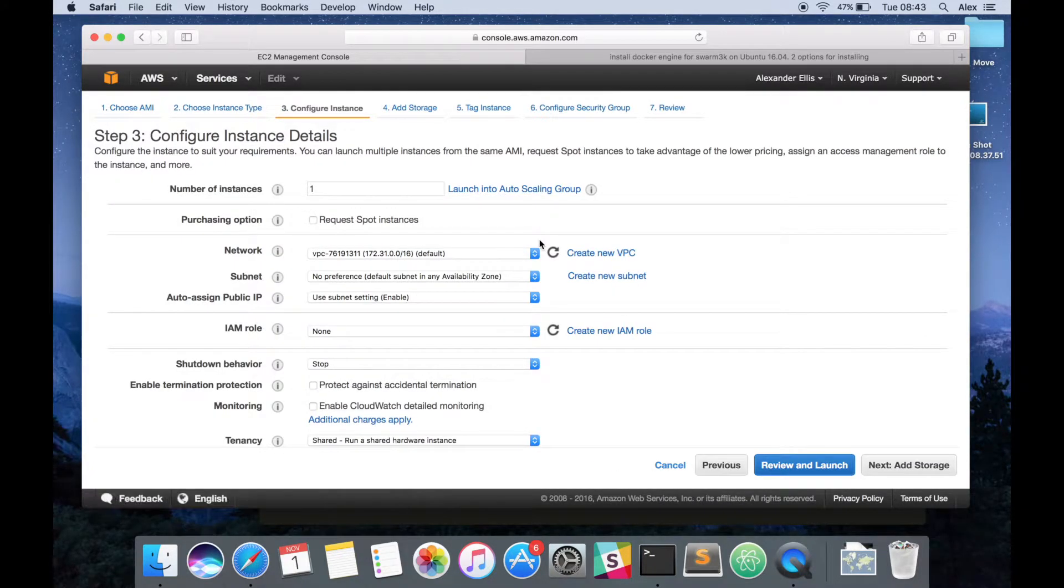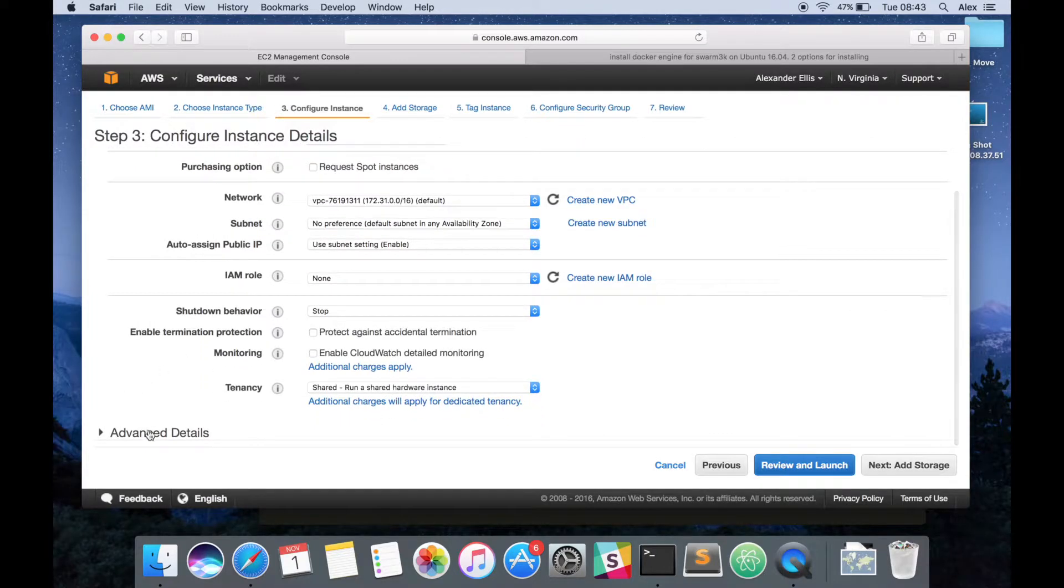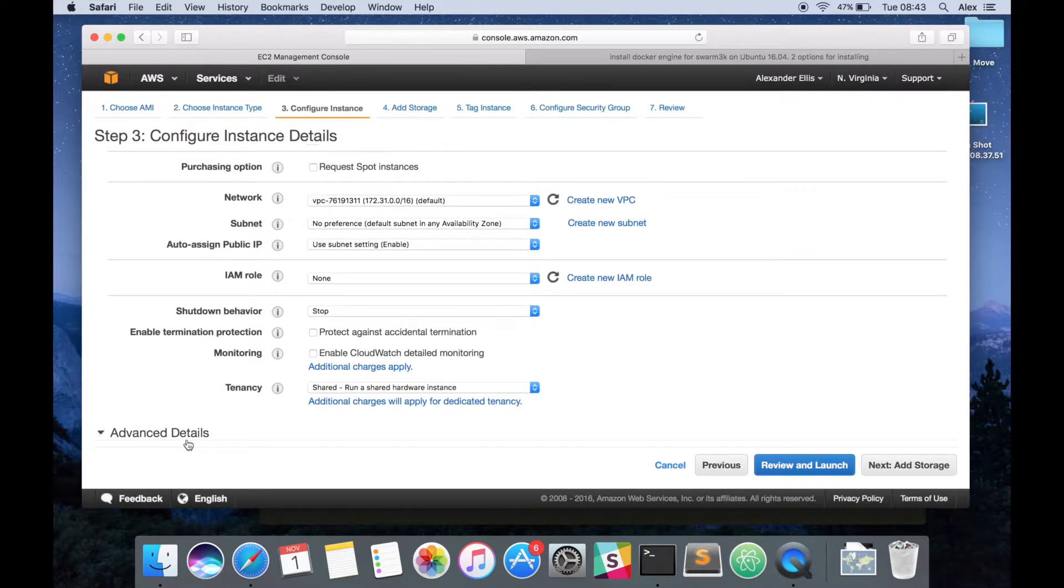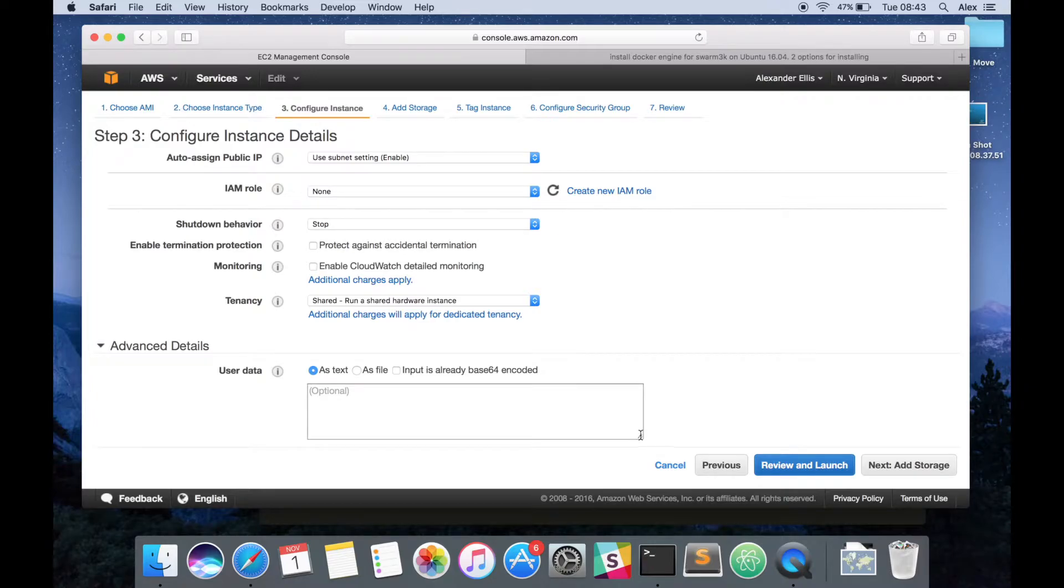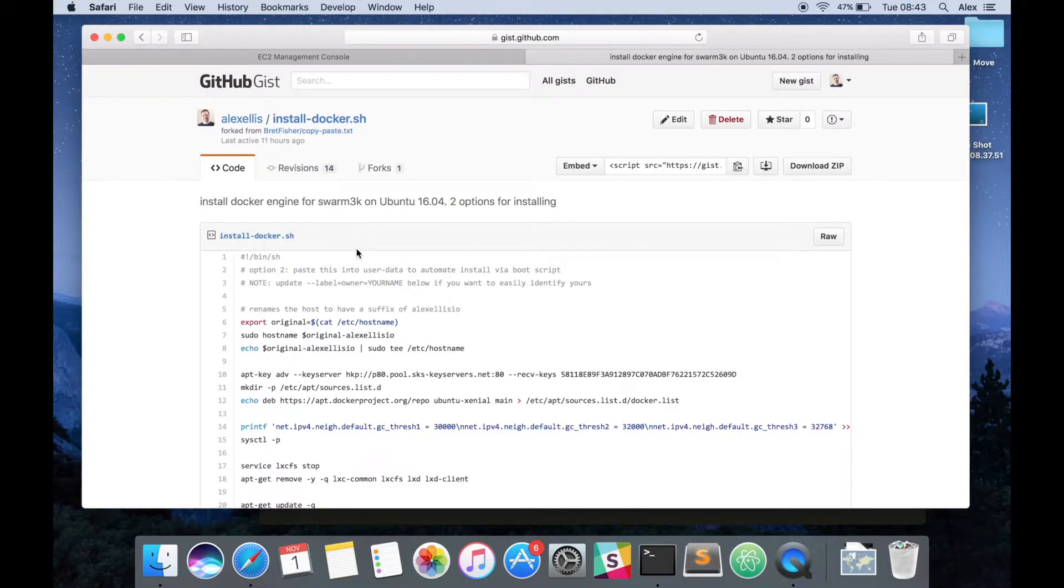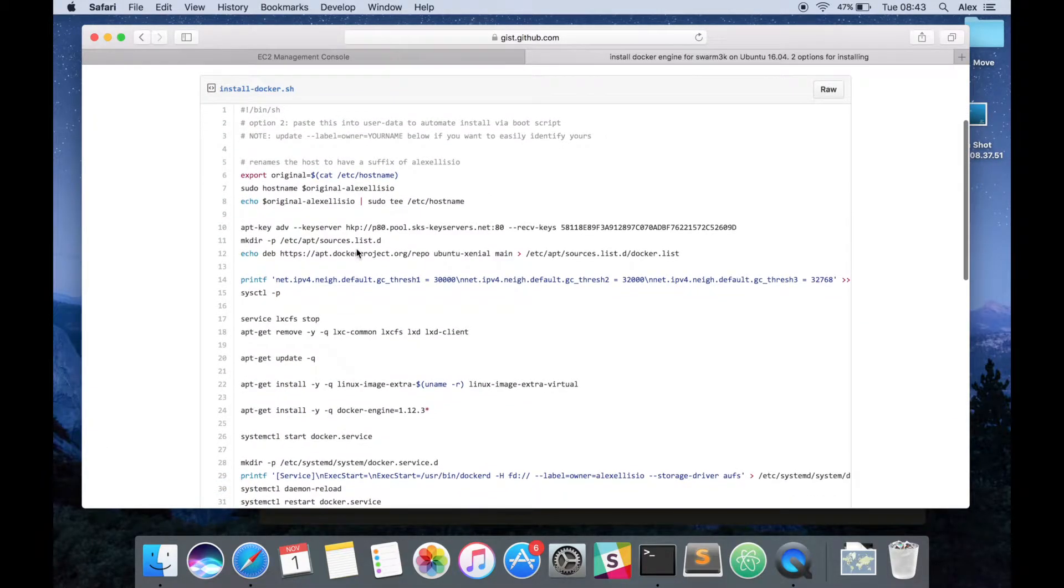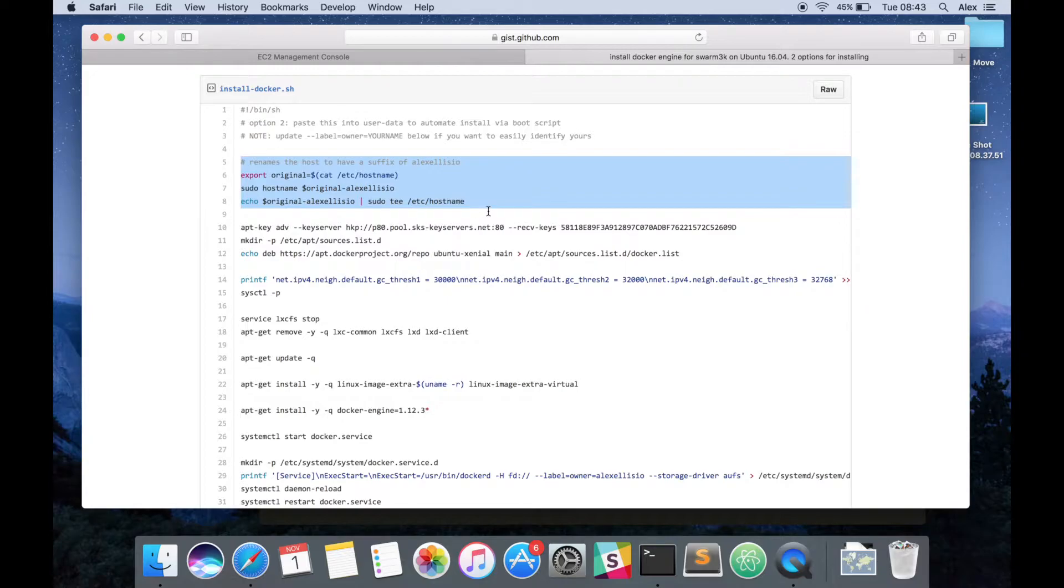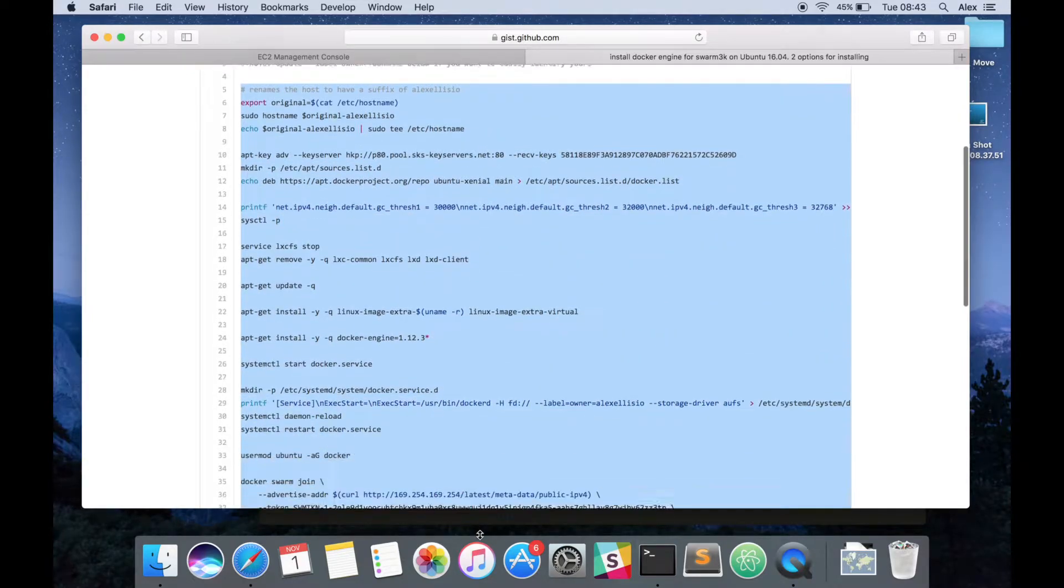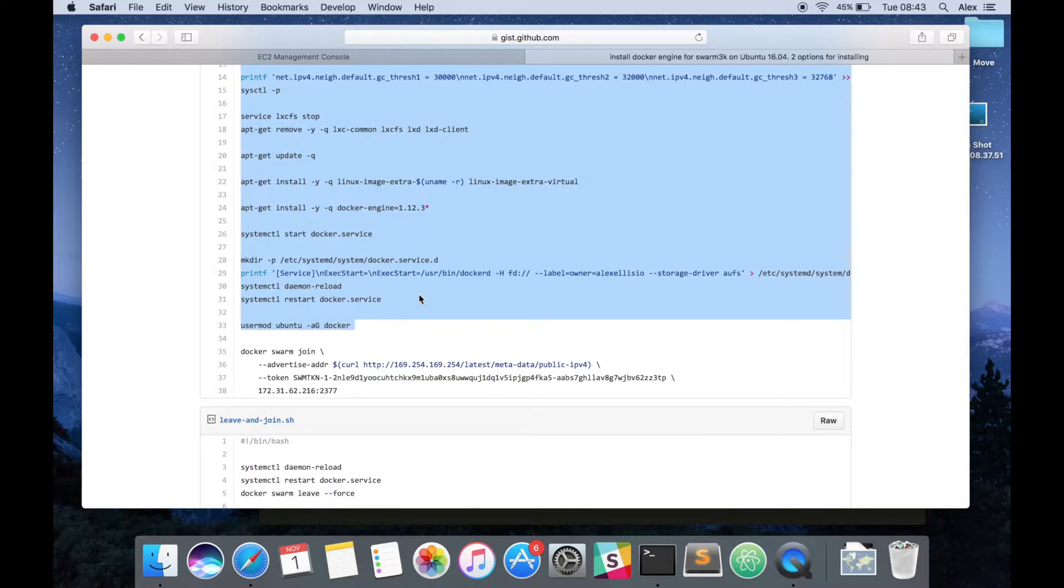Then when we configure this node, we're going to pick one instance because it's a manager. But the important bit here is in the advanced details we can run a provisioning script. This will install Docker and I have it over here on a gist. The first part of the script will rename the node to have my name in the host name, then run a bunch of steps to install Docker. The last step is to join a swarm, but in this instance we're going to create one instead.